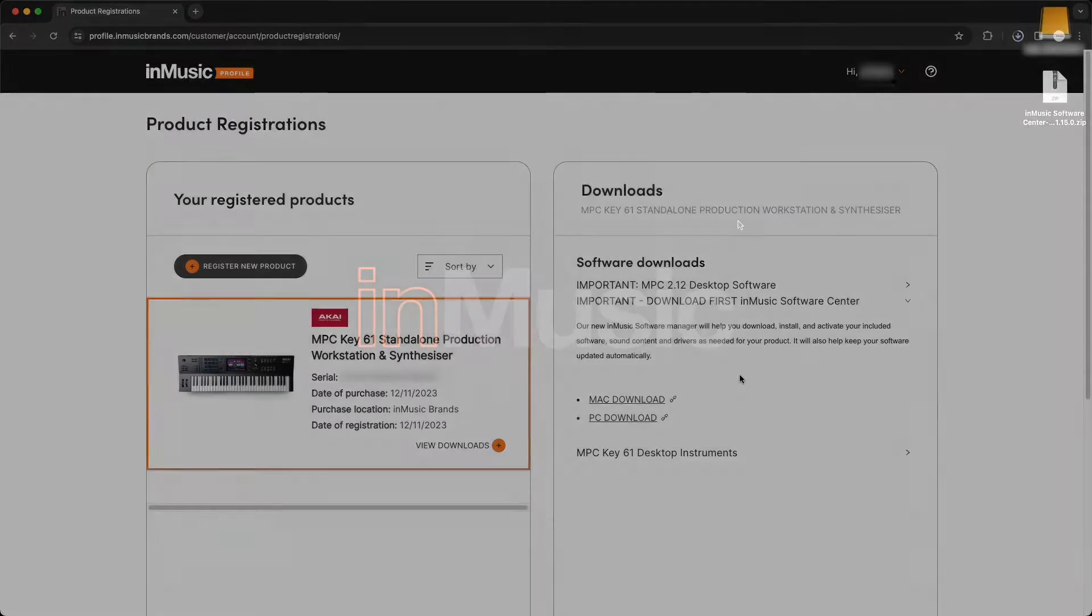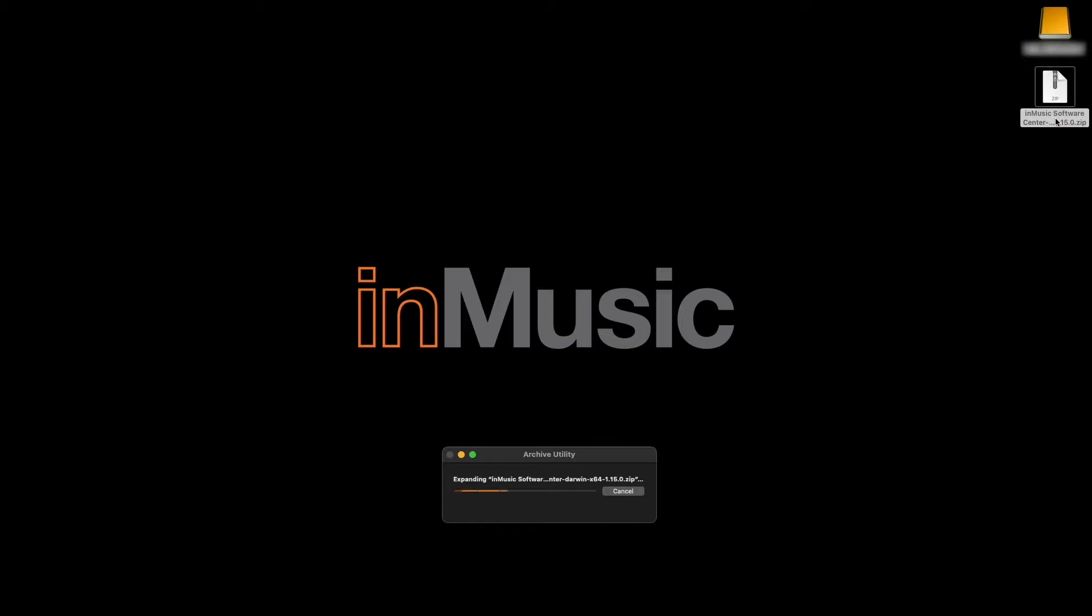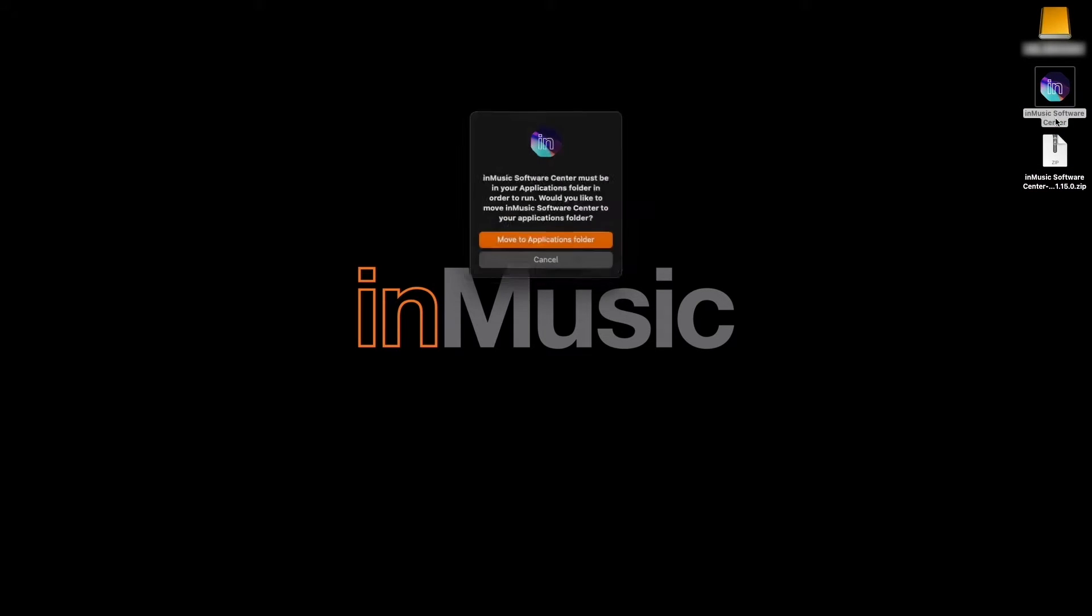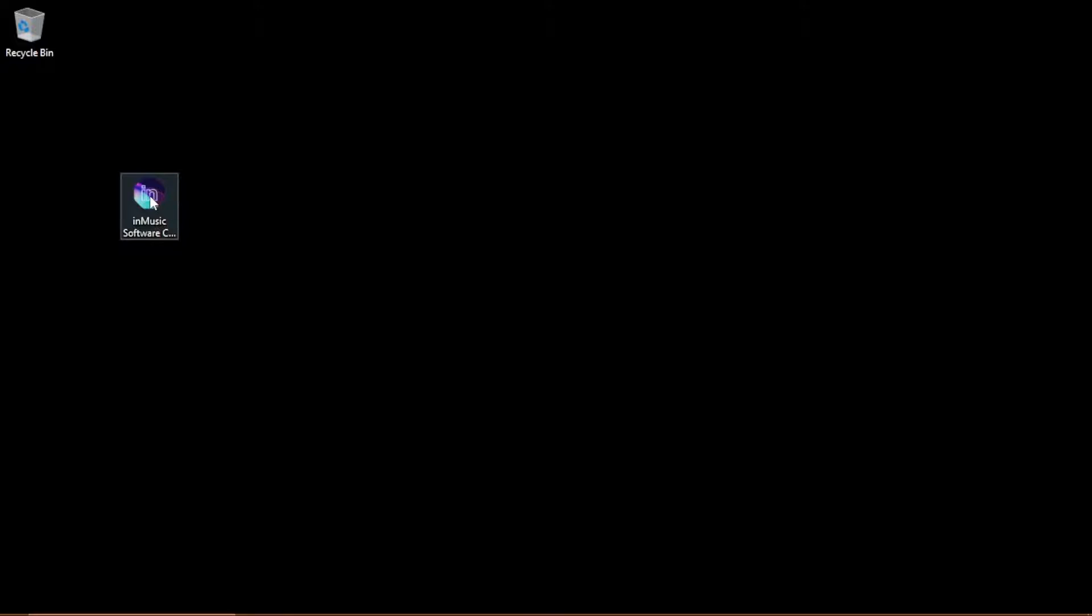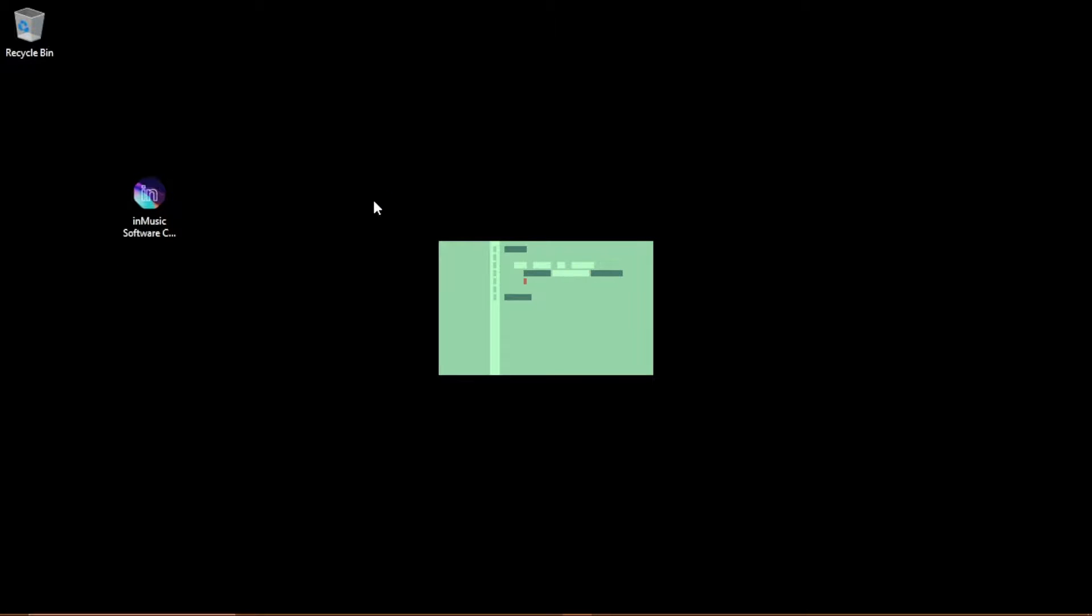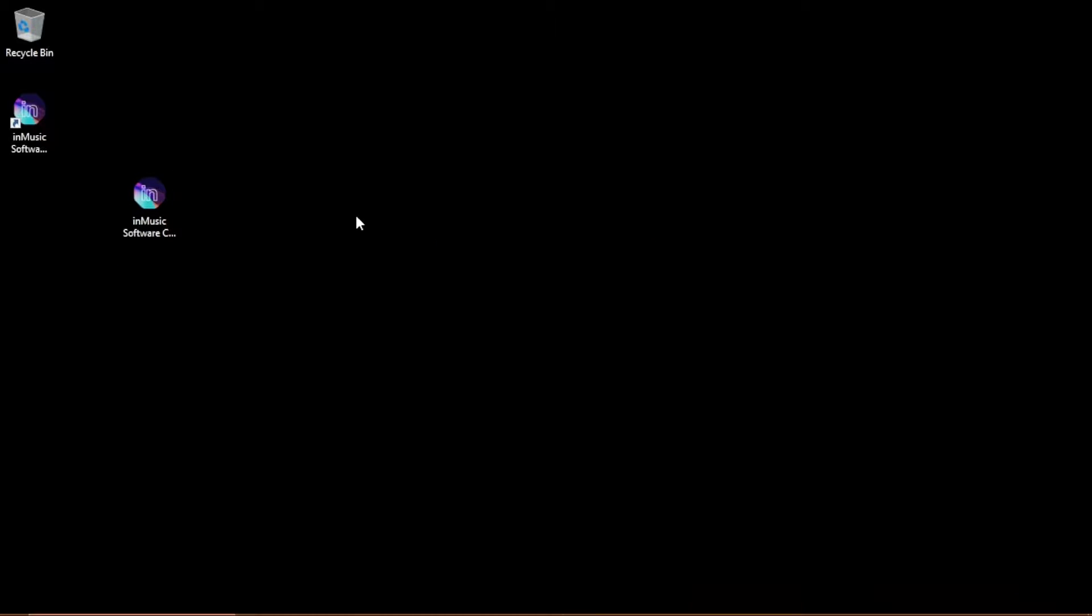Once the download finishes, on macOS, double-click the downloaded zip file, then double-click on the extracted InMusic software center icon. Then, when prompted by the file system, move it to your applications folder, and it'll automatically open. On Windows, simply double-click the downloaded exe file, and the software center will install and open.